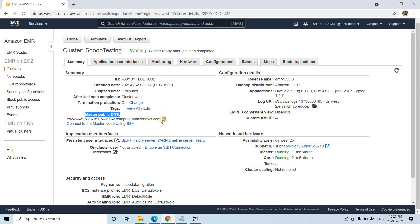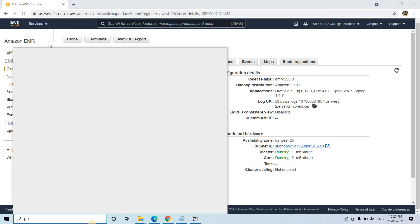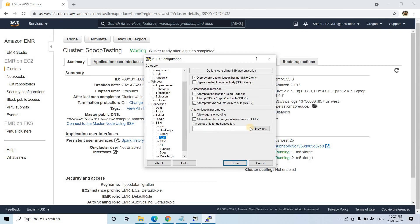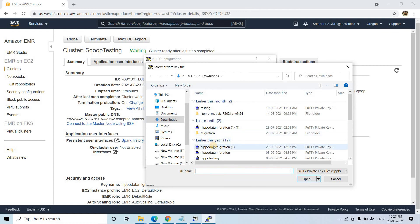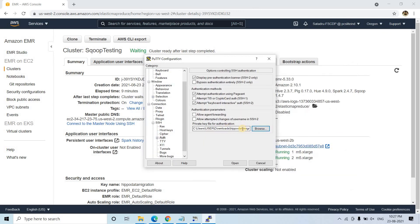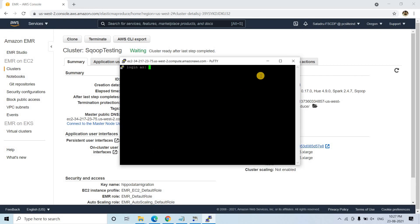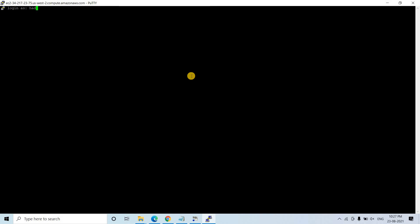So the master public DNS — I will simply copy this DNS and then go to PuTTY to open it. I will paste the hostname. Remember we specified one key pair for opening the EMR console, so I will take that same key pair — 'hippo data migration' — whatever key pair was specified during the launch of our EMR cluster. Then I will click Open.